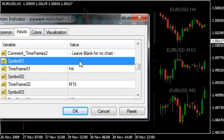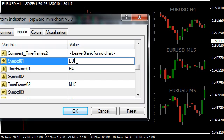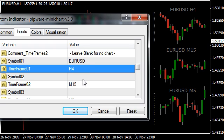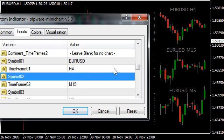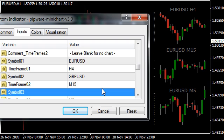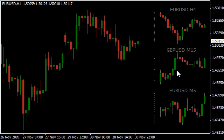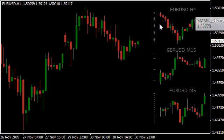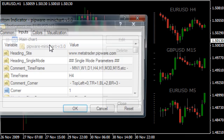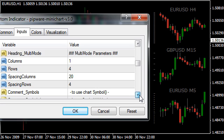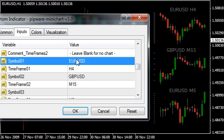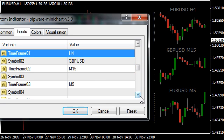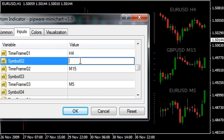If the currency you want to display is the same as the main window — which is EURUSD — you don't really need to type it in. If it's blank, it defaults to the main chart currency. If I change the second one to say GBPUSD, the second chart changes to M15 GBPUSD while the first remains as EURUSD. We can take that back out since we don't need it — it will just default to the main one.